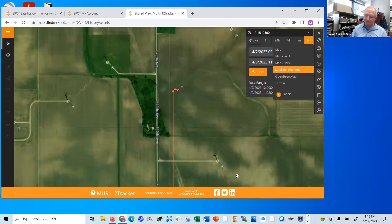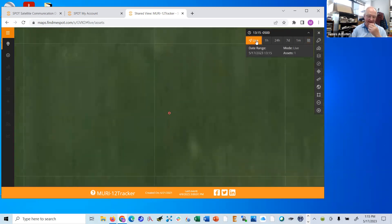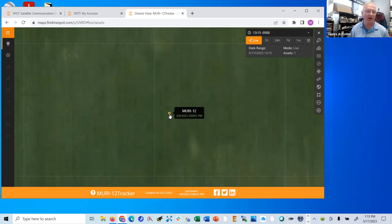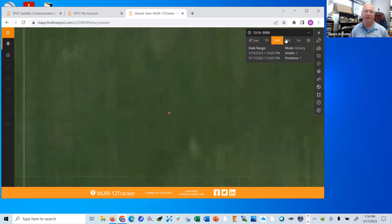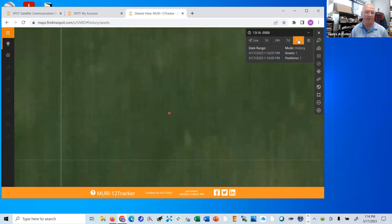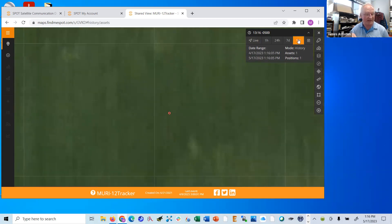You can select the data set and set this to live — in other words, where is it right now. In this case it just shows me where it last knew it was, but this was a long time ago — back in April and now it's May. Or you can view the last one hour, last 24 hours, last seven days, or last one month. In my case this wasn't used even as recently as a month ago, so it still shows only one single data point.